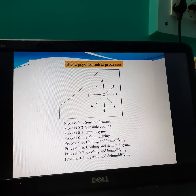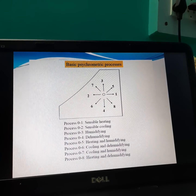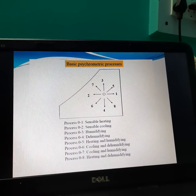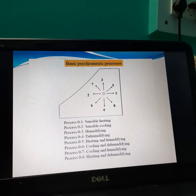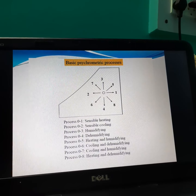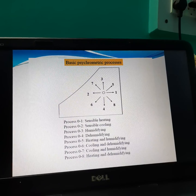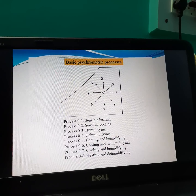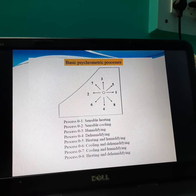Sensible heating means addition of heat without changing the moisture. Sensible cooling means removal of heat without changing the moisture. Humidification means addition of humidity without changing the temperature. And dehumidification means removal of moisture without changing the temperature.